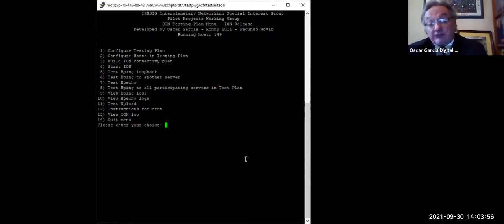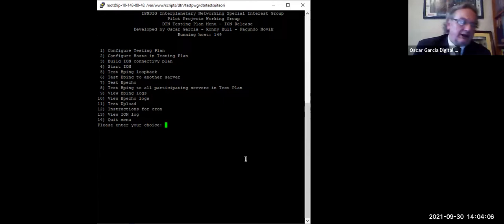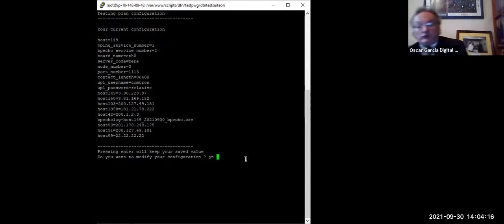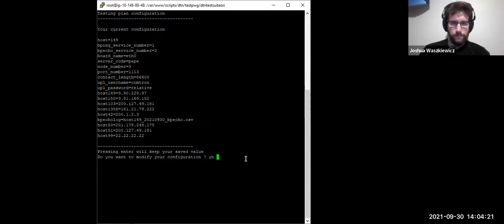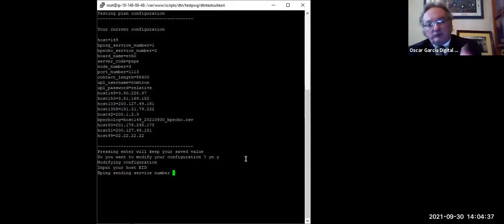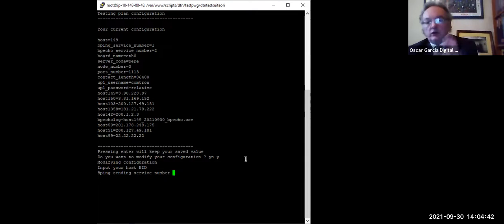Oscar demonstrates the live configuration interface. The system is designed so you can update configuration yourself. He shows the configuration menu where parameters like the EID (Endpoint ID), BPing and BPA service numbers can be set. Multiple service numbers are useful if someone is already using DTN for a specific purpose — they can participate in the testing plan while keeping their operational DTN services running on different service numbers simultaneously.